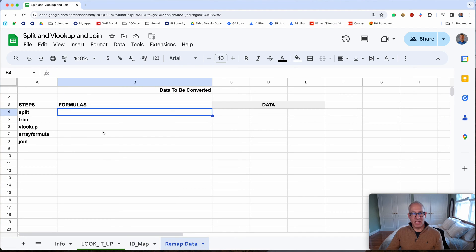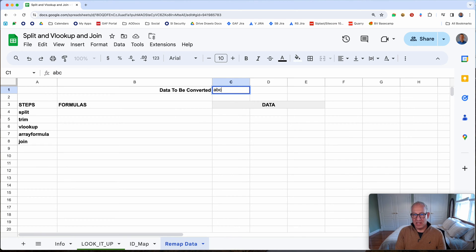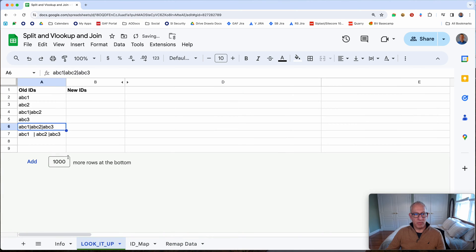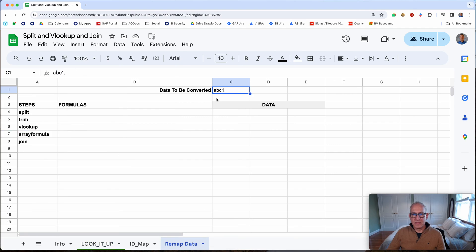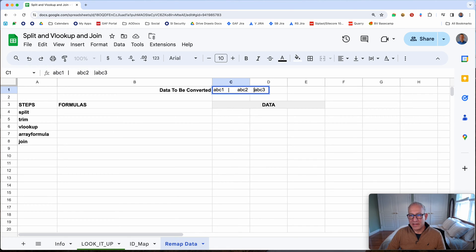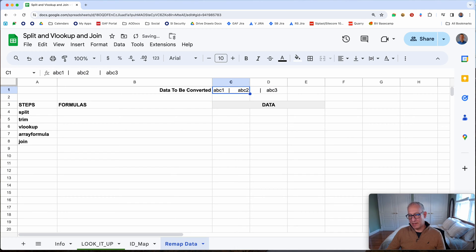Let me go to the remap data tab. I'm going to put in sample data — let's grab one of the existing entries and place it here with some extra spacing added, so spaces in the beginning and end are obvious. This will be my sample data that I use to build the formula.